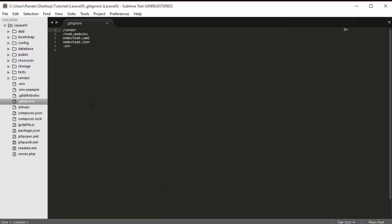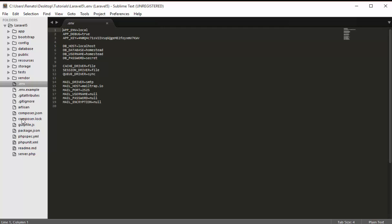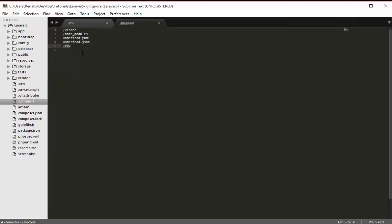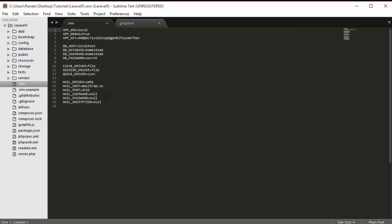The .gitignore file lets you specify files and folders you do not want included in the repository. For example, the .env file is listed here — when you push your code, you do not want this file included because it contains a lot of secret information. You don't want to push it to the repository, otherwise users might find your server credentials and access your database.